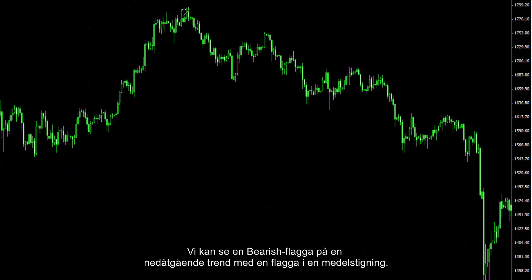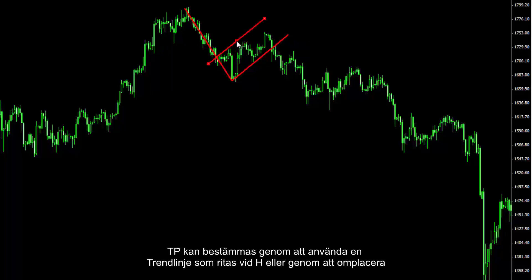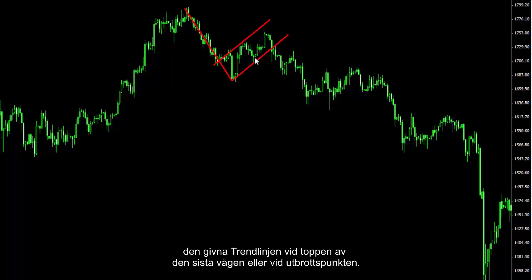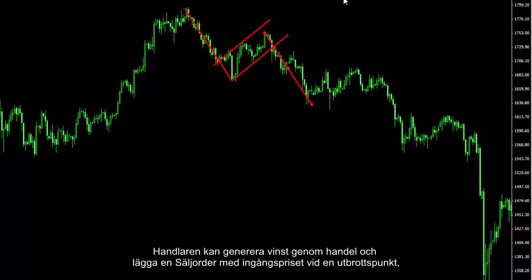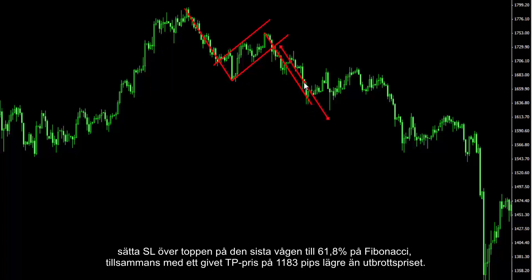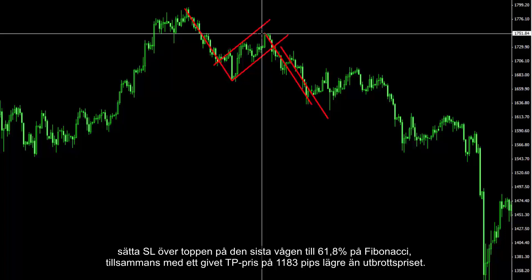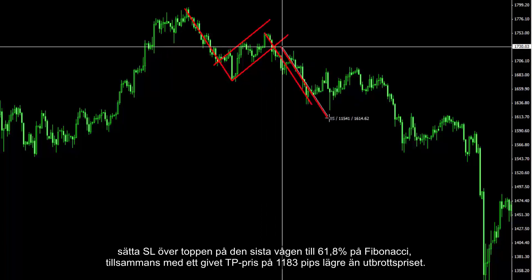There is a bearish flag on a downtrend with a moderate upward flag. TP can be specified by using the trendline drawn on H, and by relocating the given trendline to a peak of the last wave or a breakout point. A trader could derive profit from this trade by placing a sell order with an entry price at the breakout point, SL over the peak of the last wave to 61.8% of Fibonacci, and TP 1183 pips lower than the breakout point.